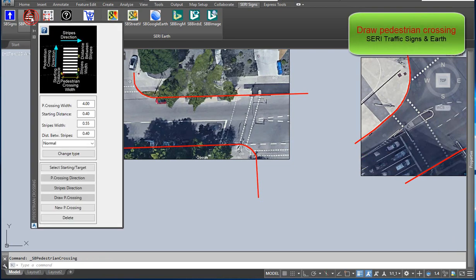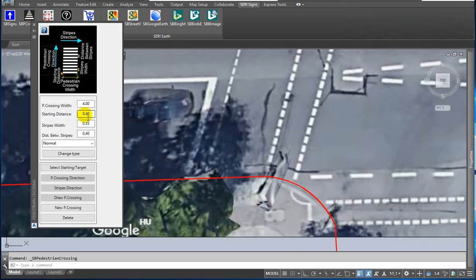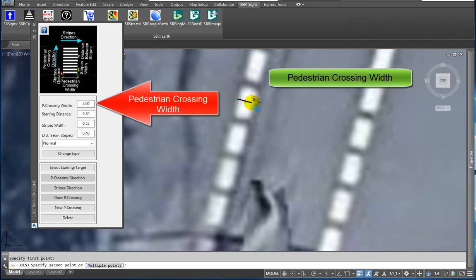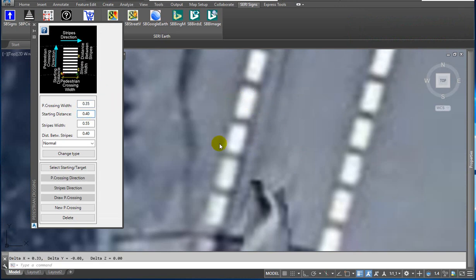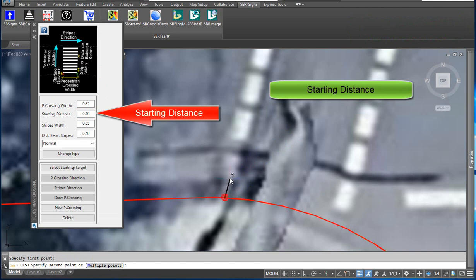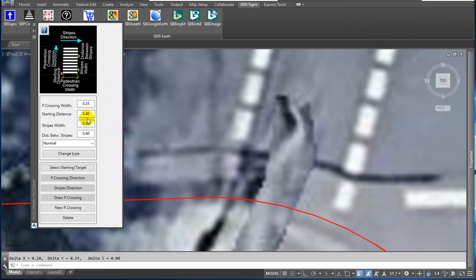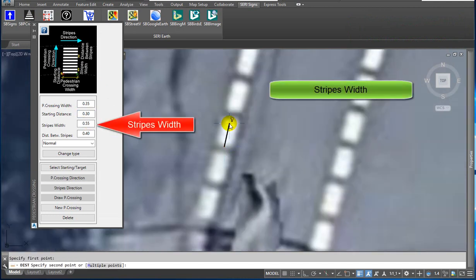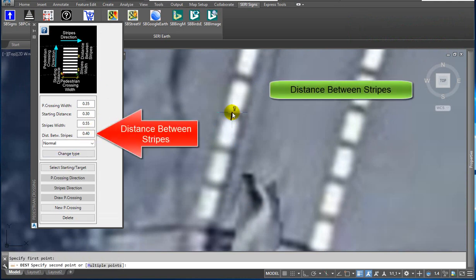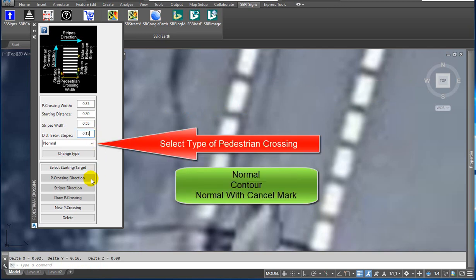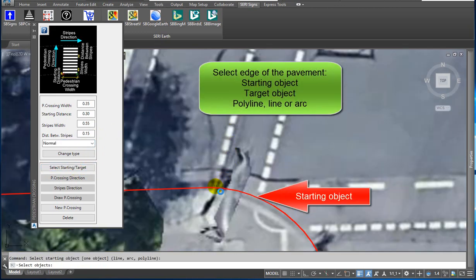Draw Pedestrian Crossing. I'll show you two samples. This is the first. The parameters include Pedestrian Crossing Width, Starting Distance, Stripes Width, and Distance Between Stripes. You can select the type of pedestrian crossing from a drop-down list: Normal, Contour, or Normal with Cancel Mark.